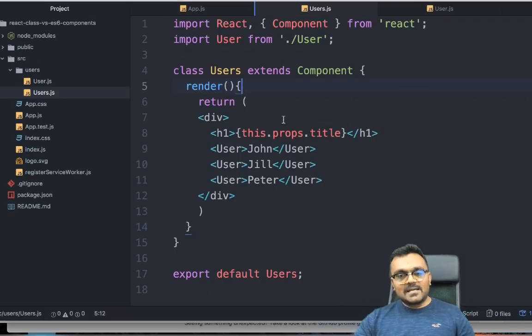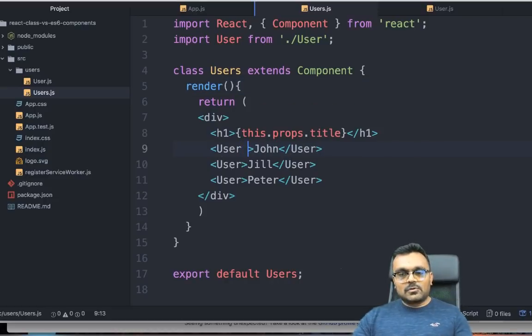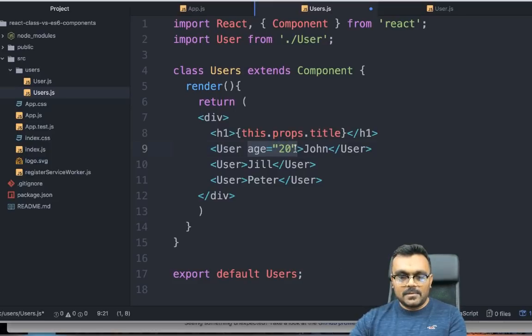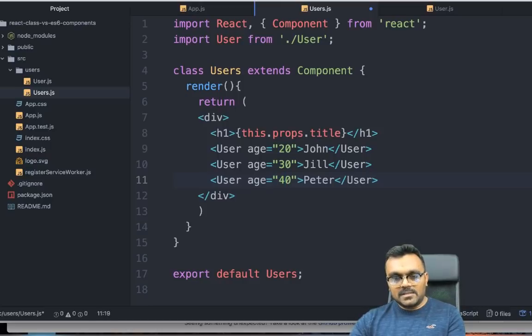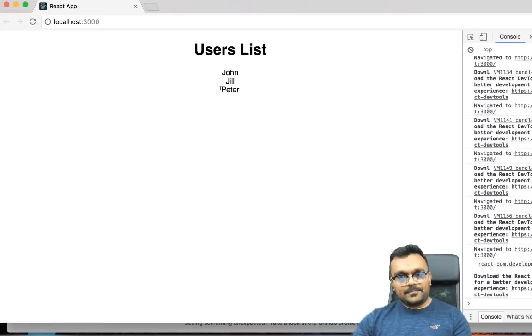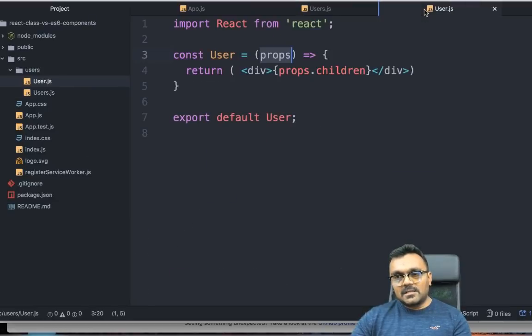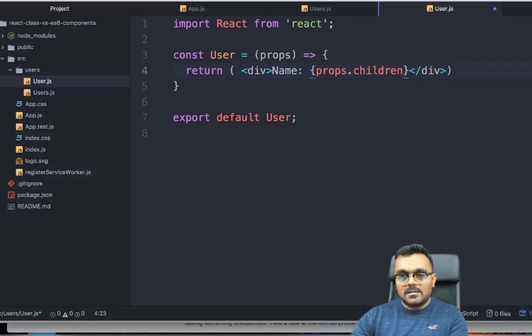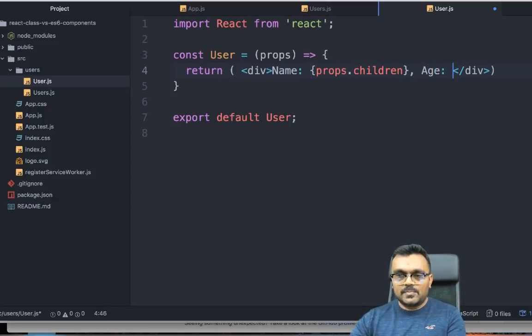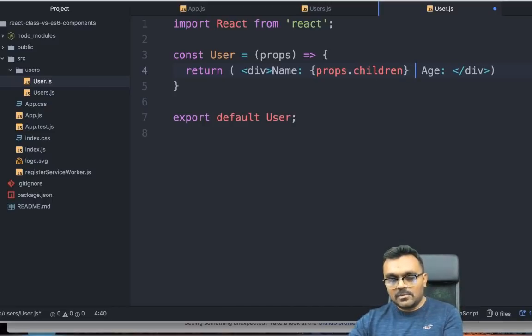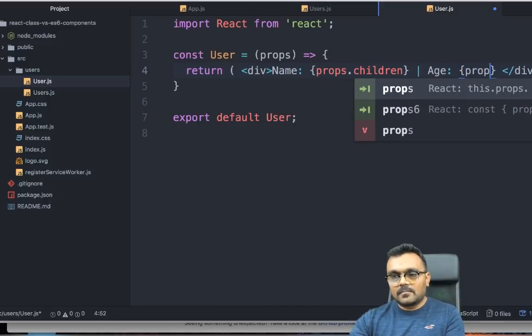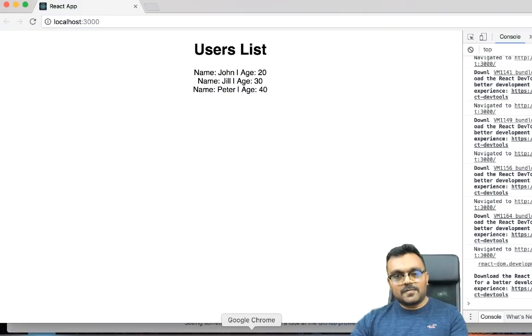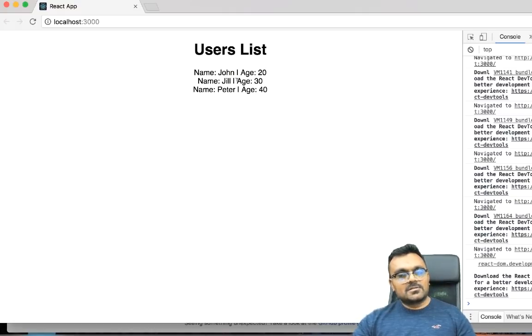Similarly, I can pass properties into each user. Let's try age equal to, let's say 20, 30, and 40. Jill is 30 and Peter is 40 years old. But still, it won't show up here because I still need to use it inside the user. I would go inside the user, and here I would say name, space, and age, space. Or I can use a pipe here so that it looks more presentable. And age would be props.age. If I go back to the users list, I have name, which is John, and age is showing up.